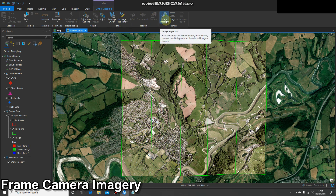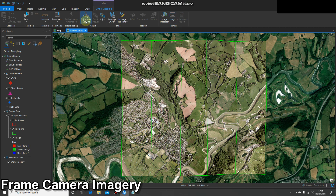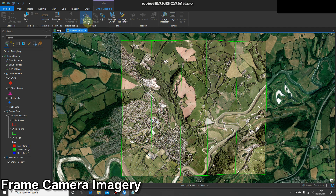We've also got an Image Inspector where we can look at more information about the imagery, we can look at our logs, and there's an adjustment report. When we get to the end we can click on that button and get a detailed adjustment report with lots of information about our products. First, I'm going to look at the adjustment options.